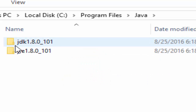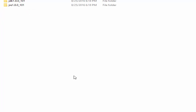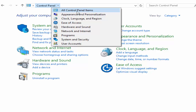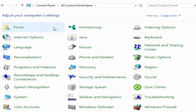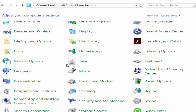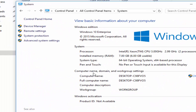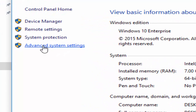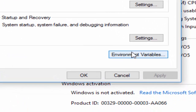Now we have one JDK and JRE folders. Now we will have to go to Control Panel and all Control Panel items. In all Control Panel items, we will go to System, then we will go to Advanced System Settings. In Advanced System Settings, we have to click on Environmental Variables.